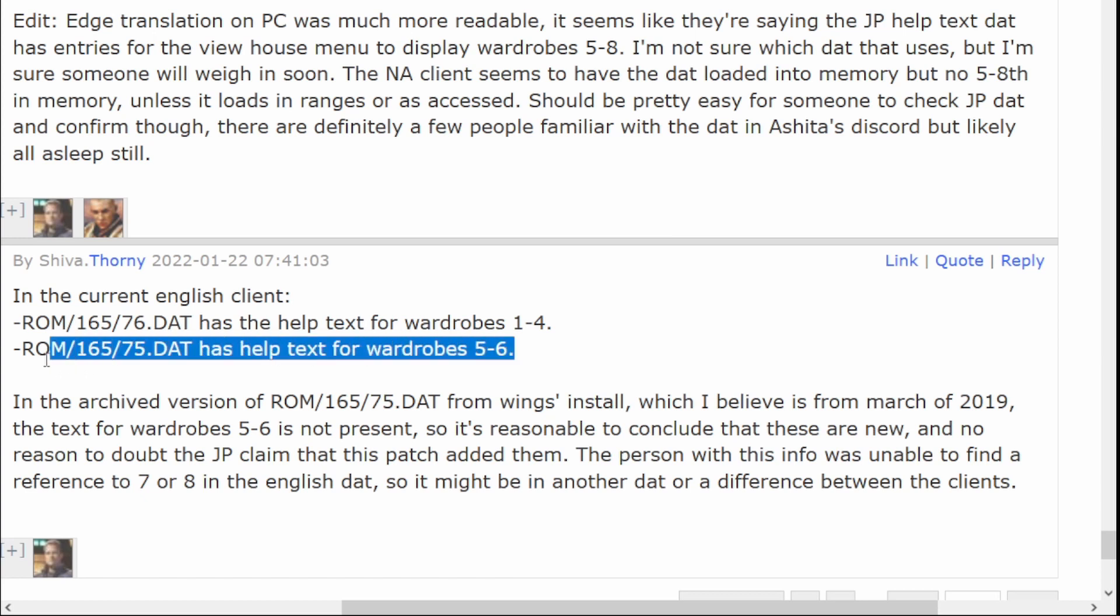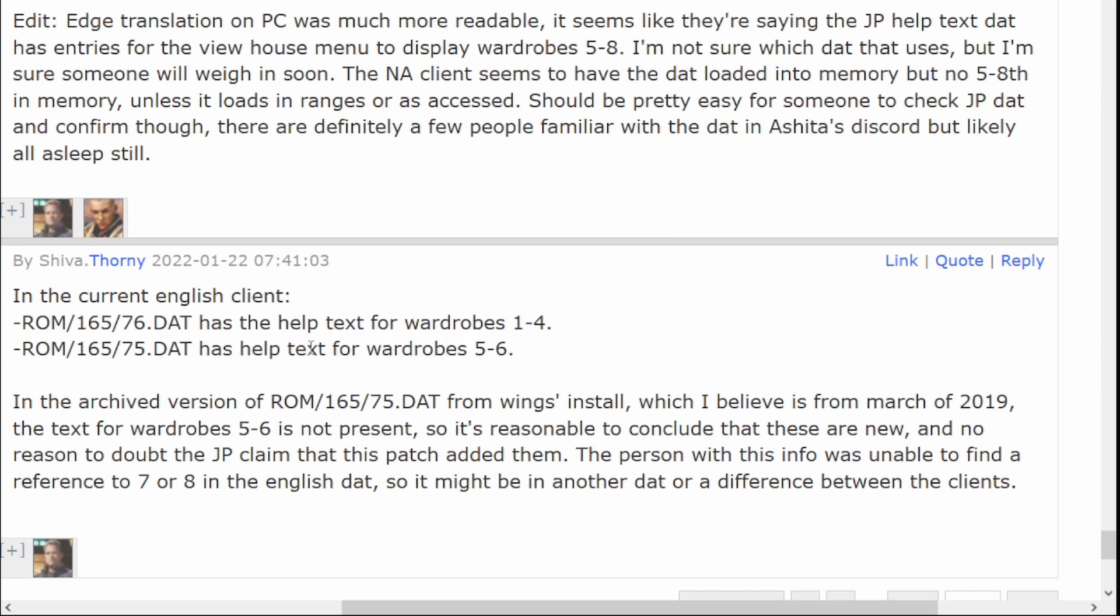So you see here, and I guess in this particular data, I don't really know this stuff too well, but there's help text just like in the JP client, except for just wardrobes 5 and 6, not 7 and 8. And this information is from Thorny of Shiva.